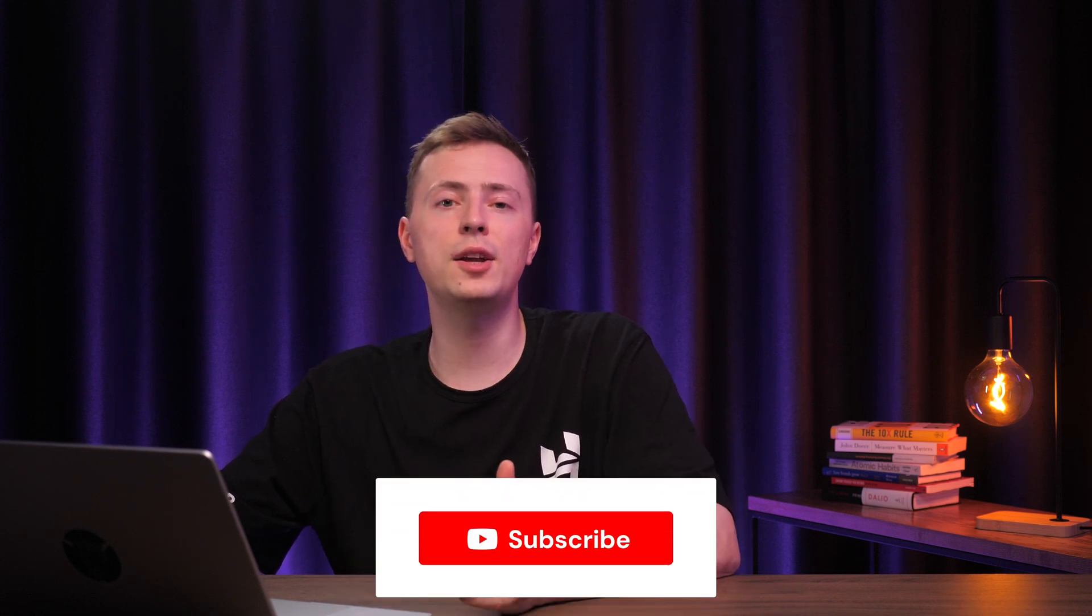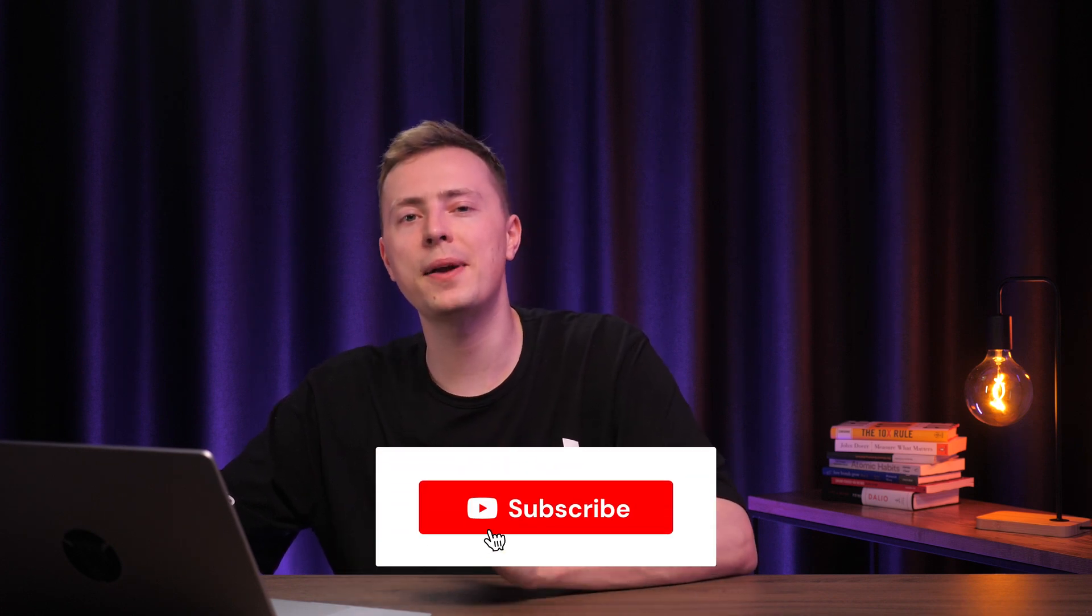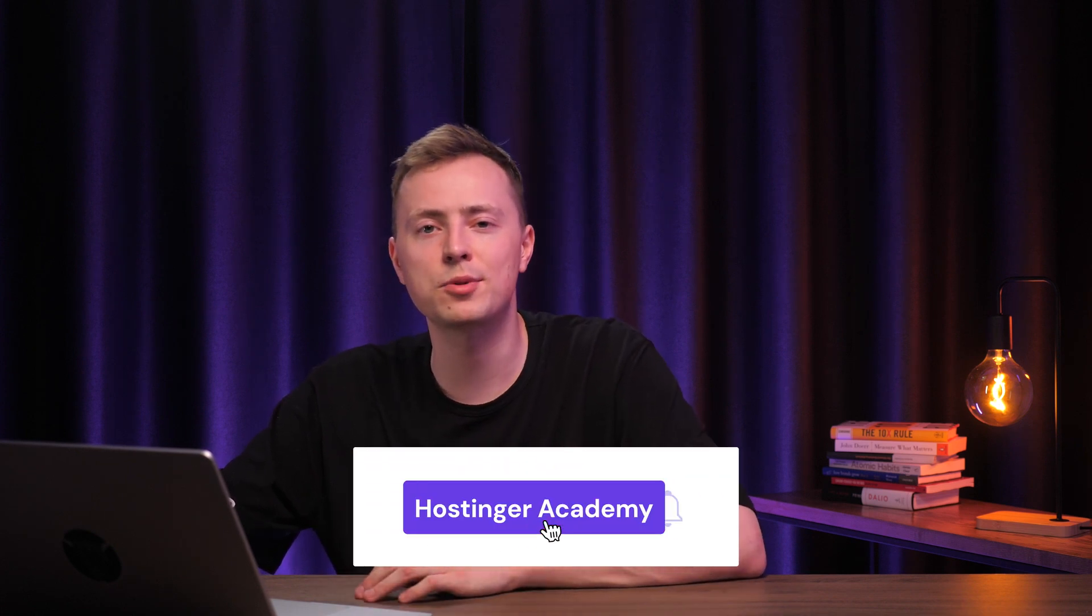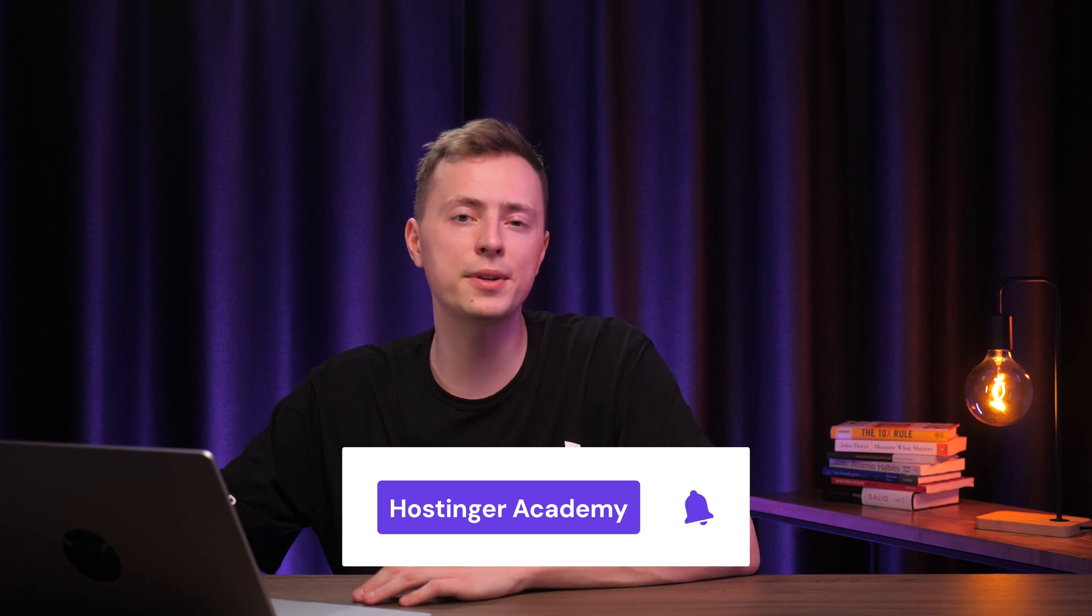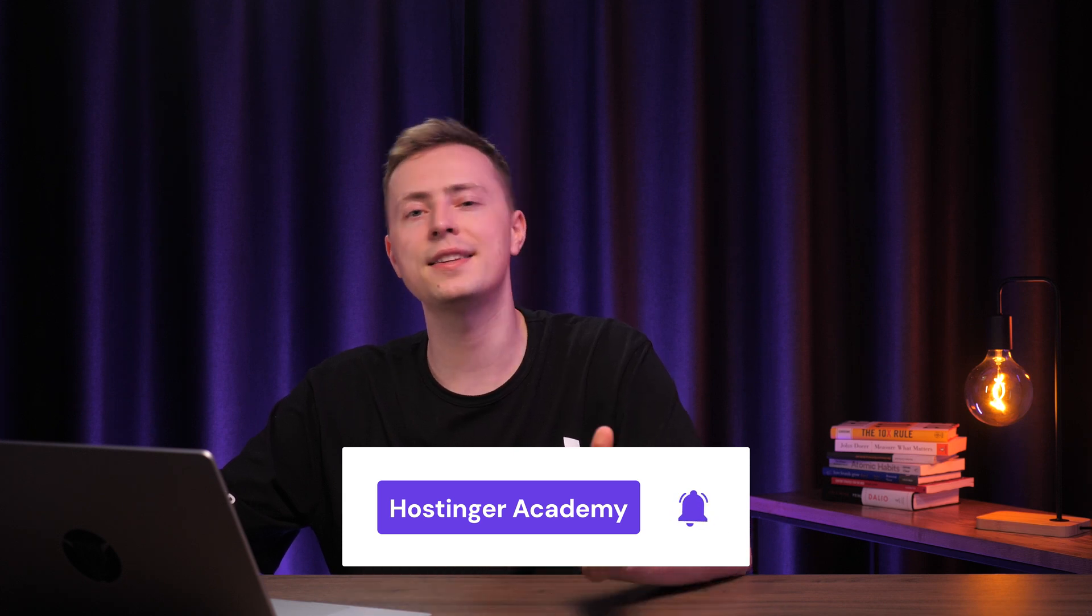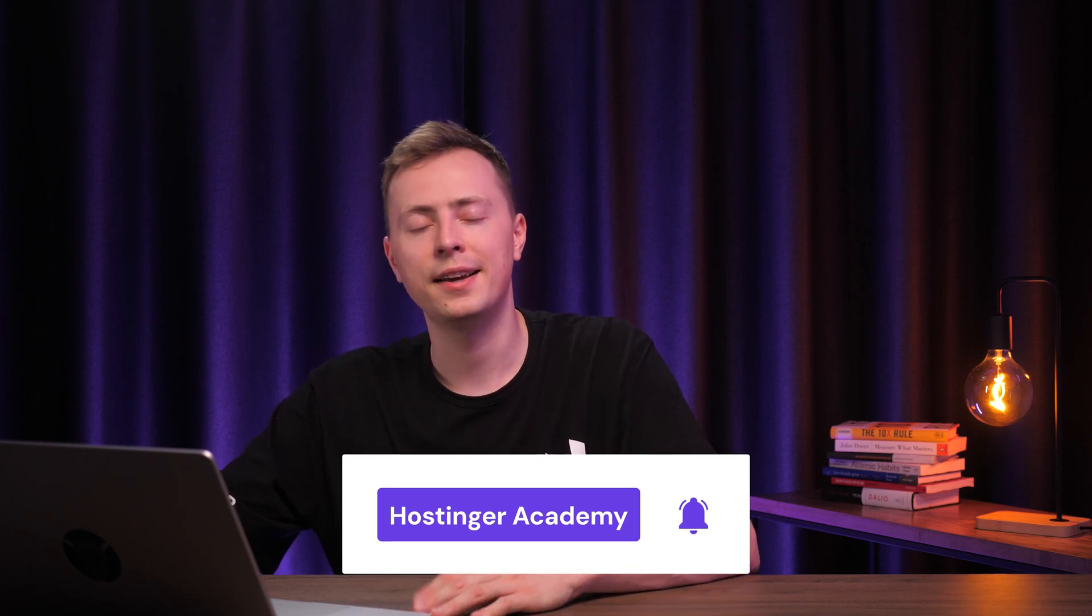And that's all there is to creating a membership website! Let me know in the comments if you have any other questions and I'll be happy to answer them. If you liked this video, give it a thumbs up and don't forget to subscribe to our YouTube channel for more WordPress tutorials like this in the future. Thank you for watching and good luck on your online journey!